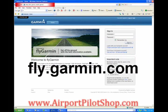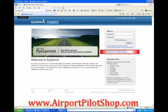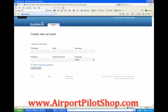Go to the website fly.garmin.com and click the link to create a new account. Fill in your full name, your email address, username, password, retype your password, and select the language. Then click the agree to terms box.